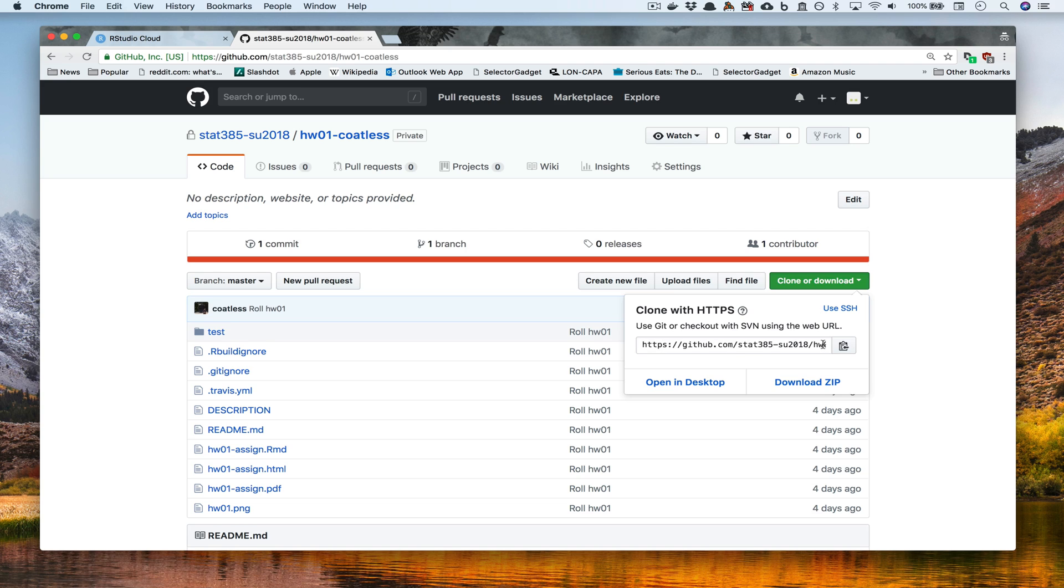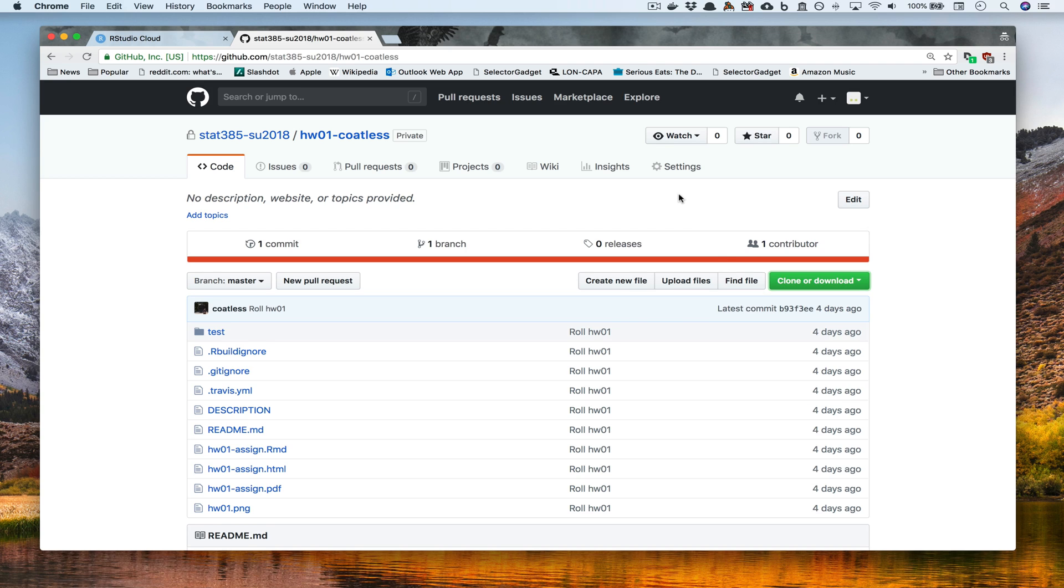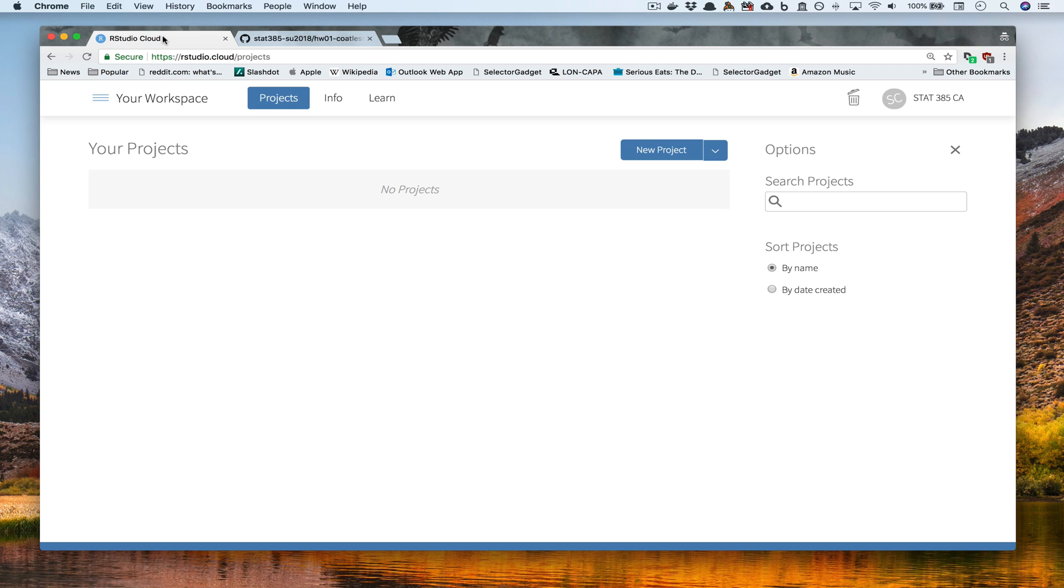Down inside this link box, you'll see an actual link. If we go ahead and we press the clipboard, what will happen is that will copy the link onto our clipboard and all we then have to do is paste it into RStudio Cloud. So let's go back over to where RStudio Cloud is.